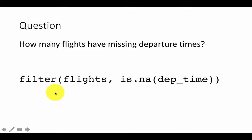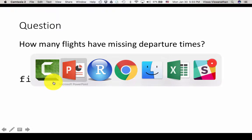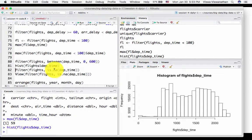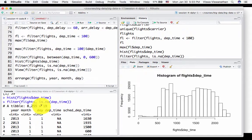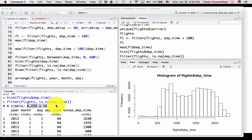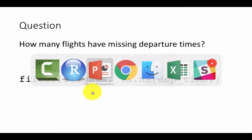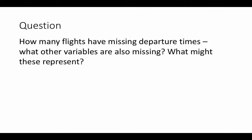If you execute this line of code — filter(flights, is.na(dep_time)) — you will get the result here. Running it, you find that the result has 8255 rows and 19 columns. So the answer is 8255 flights with missing departure times.